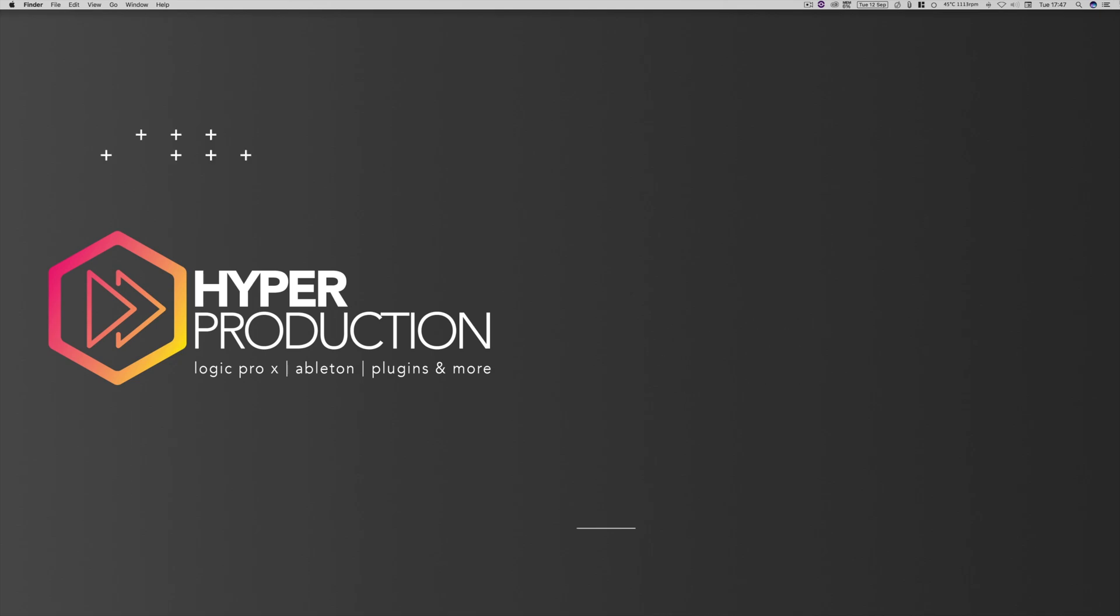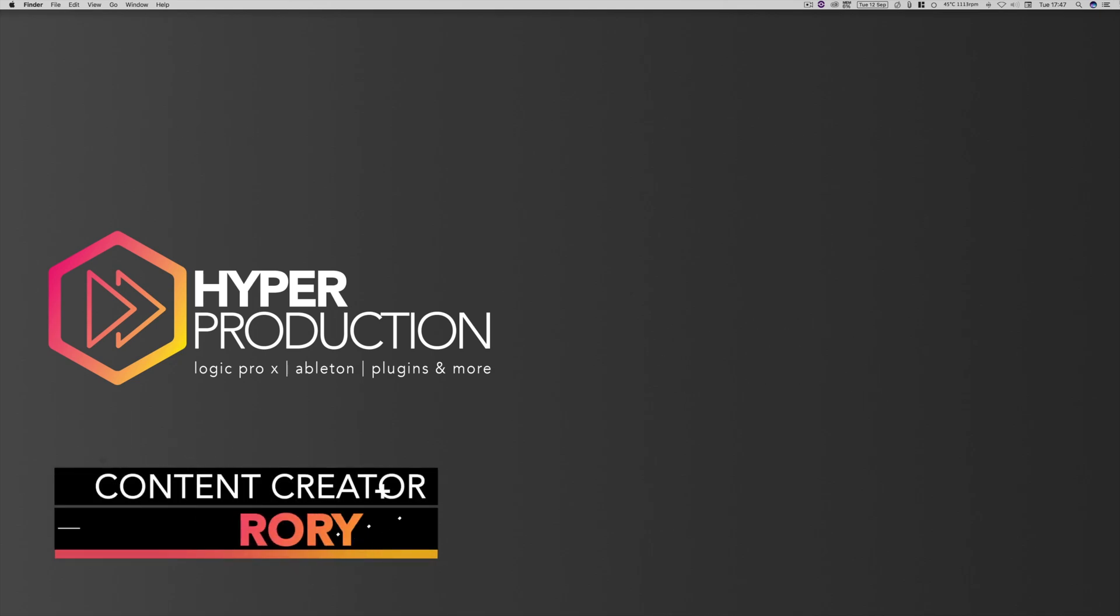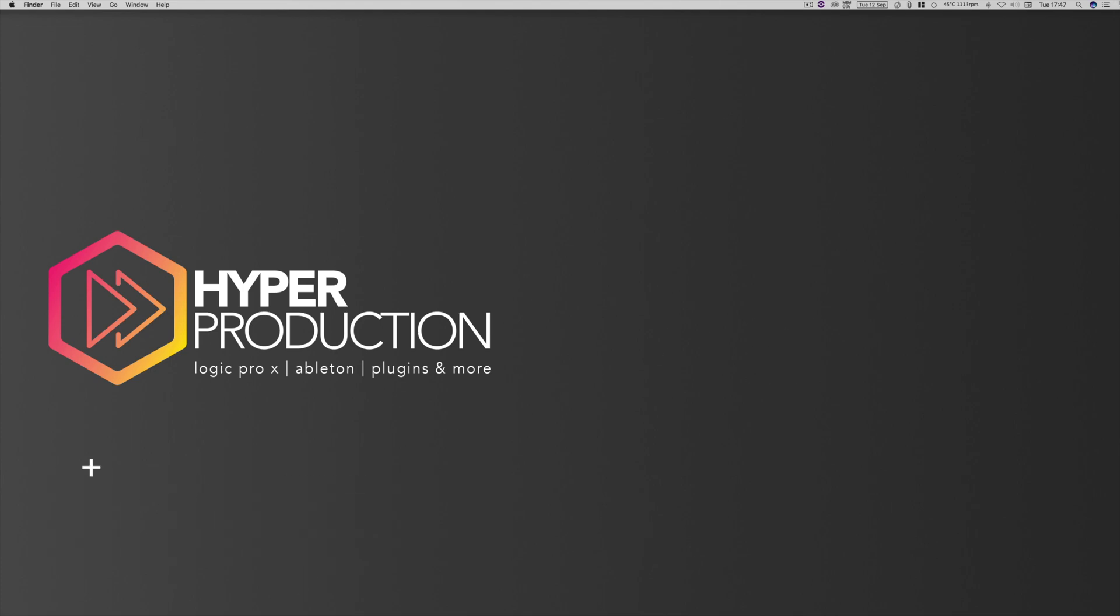Hello and welcome to Hyper Production with me, Rory. In this episode, I'm going to be showing you how to create your own custom drum kit within Logic Pro 10, so stay tuned.